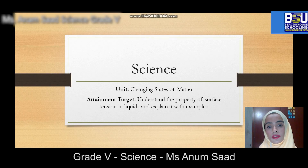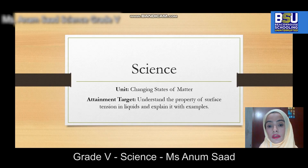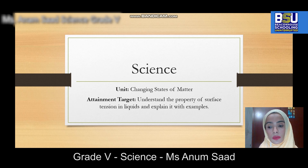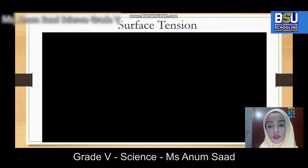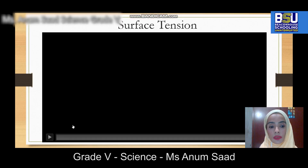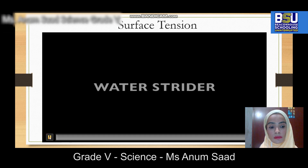Here with another very interesting and exciting science lesson. Today we'll be learning about the property of surface tension in liquids. To begin the lesson, we will first watch a video.